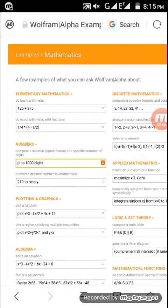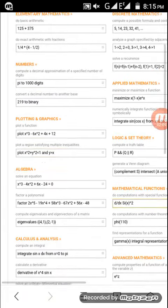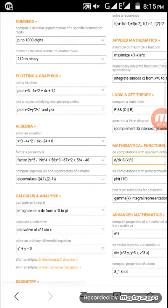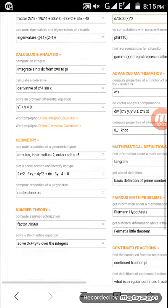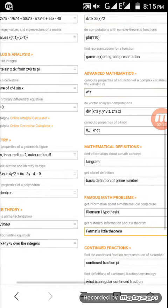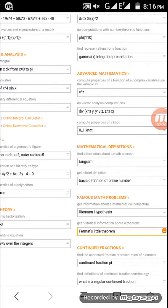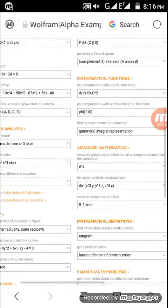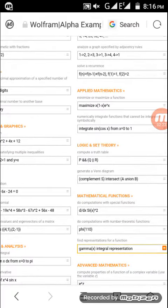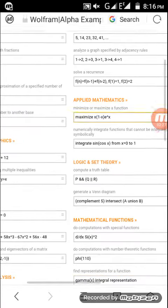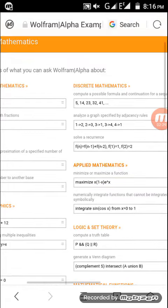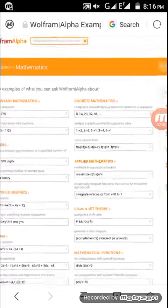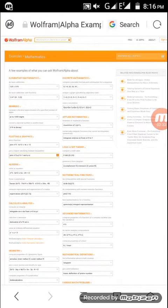It covers elementary mathematics, numbers, plotting graphs, algebra, calculus, analysis, geometry, number theory, mathematical definitions, famous math problems, fractions, functions, logic and set theory, applied mathematics, and much more.